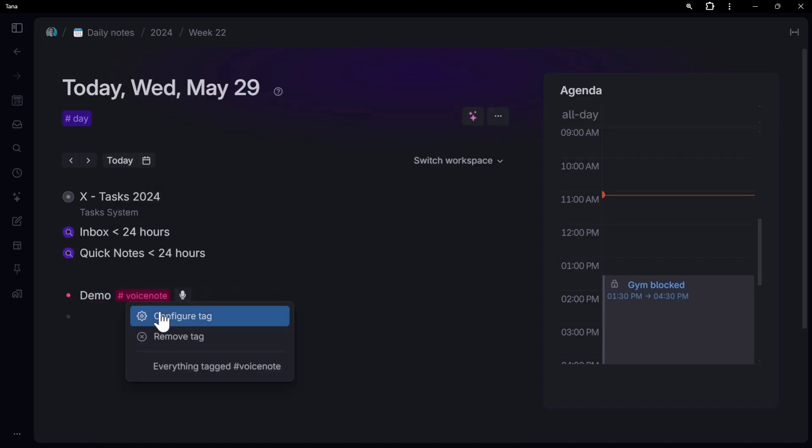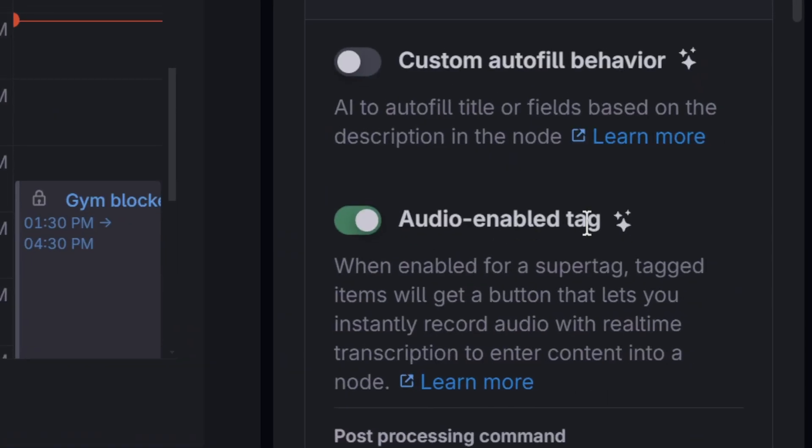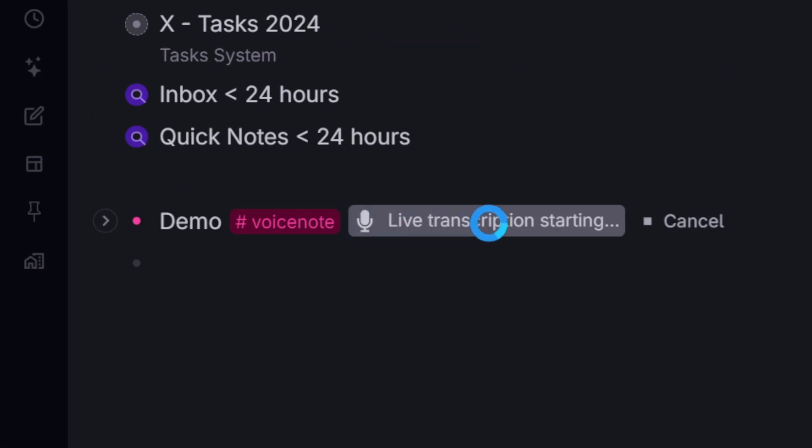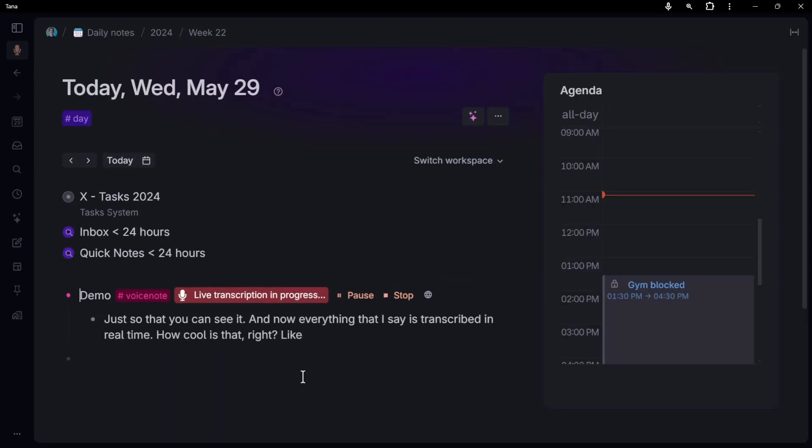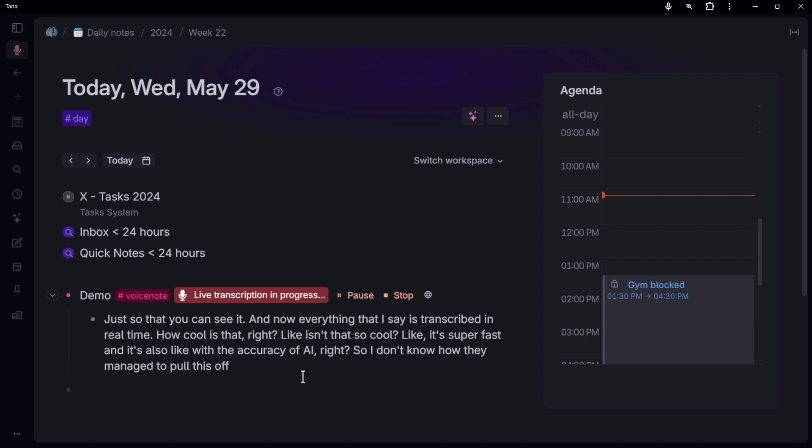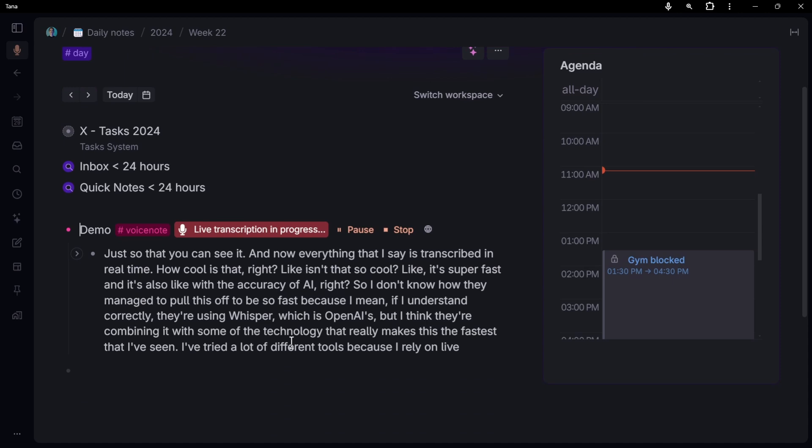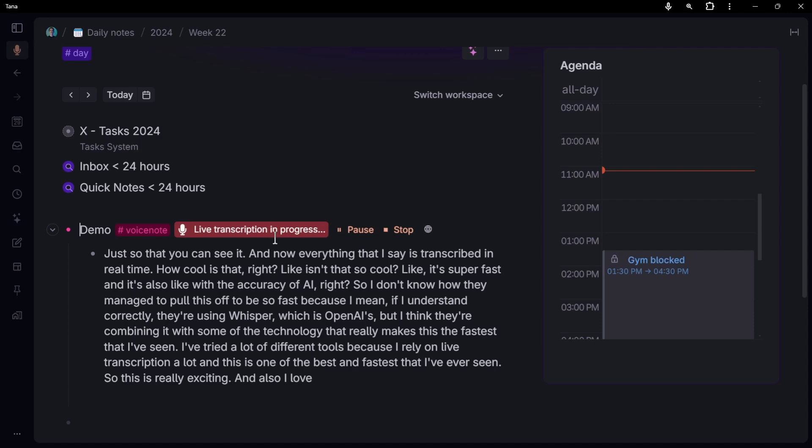And if I turn that on, that's really cool because now we have this nice little microphone right here. So if I just hold it, it says it's recording right now. I'm going to expand this just so that you can see it. And now everything that I say is transcribed in real time. How cool is that? Like, isn't that so cool? It's super fast. And it's also with the accuracy of AI. I don't know how they managed to pull this off to be so fast because I mean, if I understand correctly, they're using Whisper, which is OpenAI's, but I think they're combining it with some of the technology that really makes this the fastest that I've seen. I've tried a lot of different tools because I rely on live transcription a lot. And this is one of the best and fastest that I've ever seen.